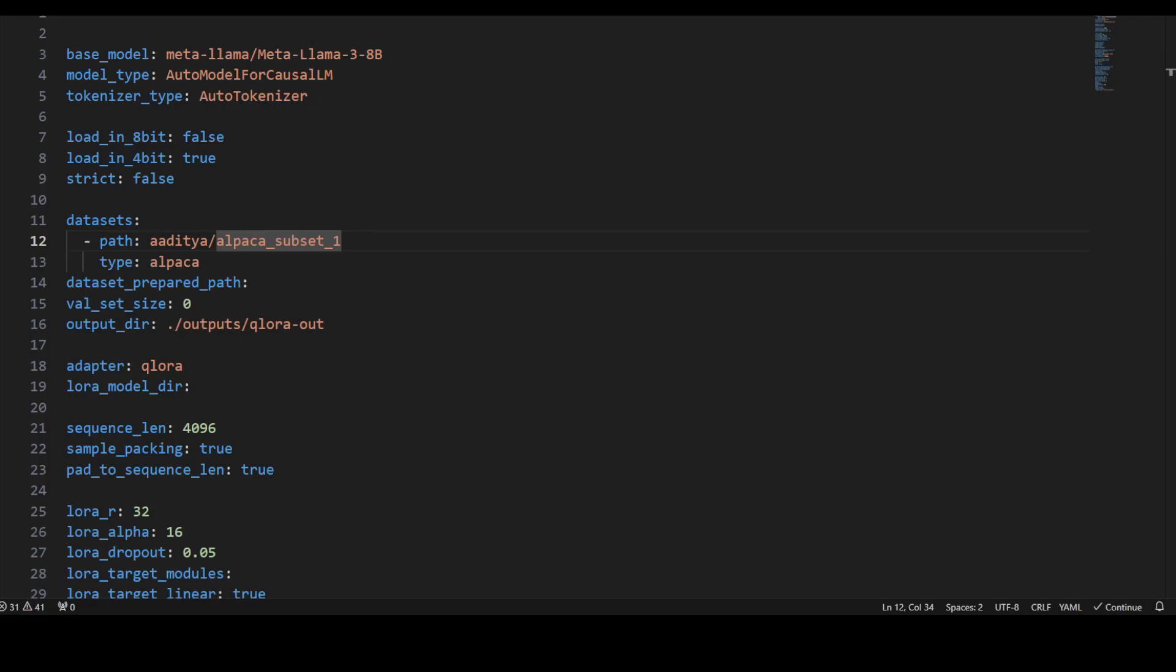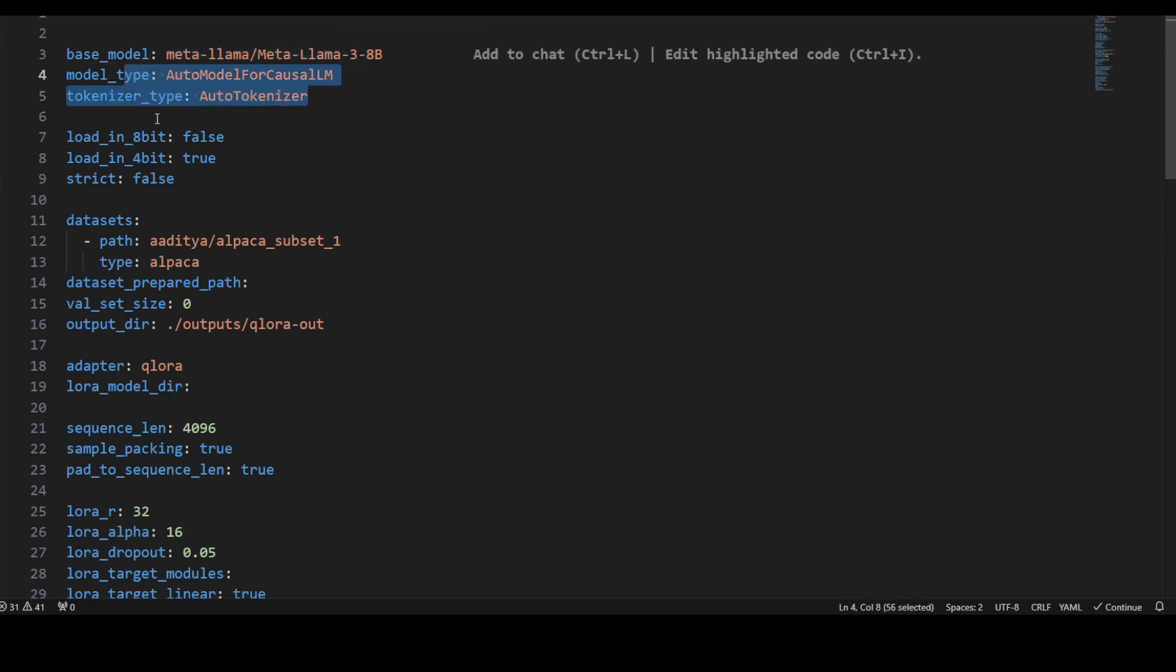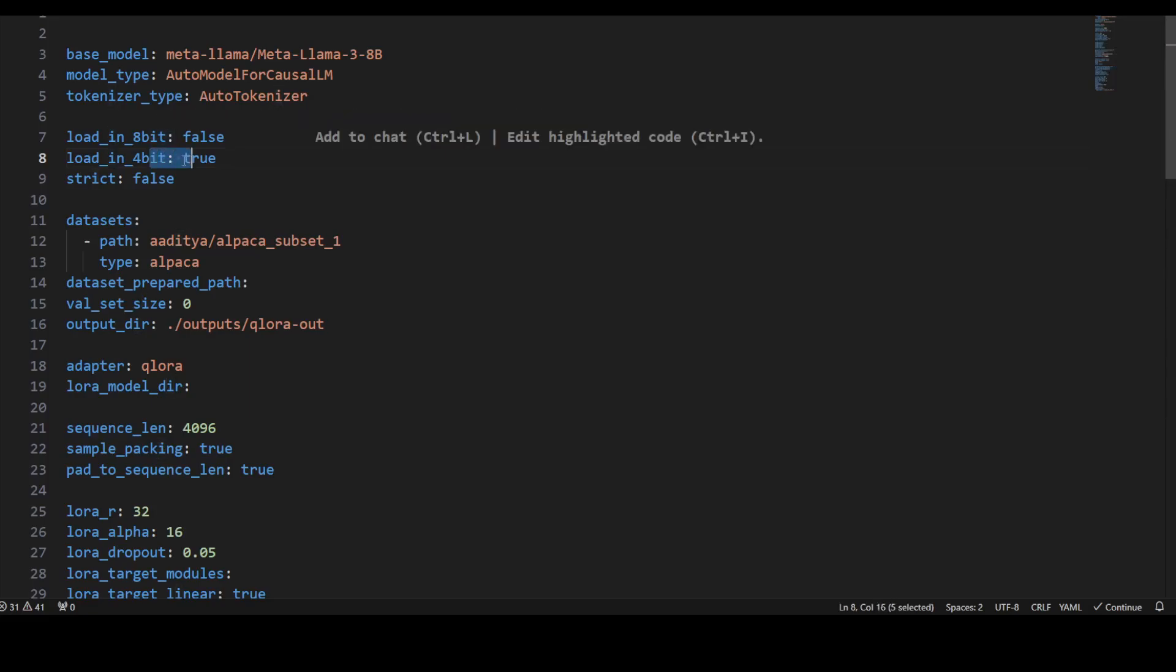If you look at this, here we're simply specifying which model to use. We're specifying Llama 3 8 billion, then we're taking its tokenizer. We're setting 8-bit false, 4-bit true. This is the sort of precision we're setting, and we're telling it to load the model in 4-bit precision here.